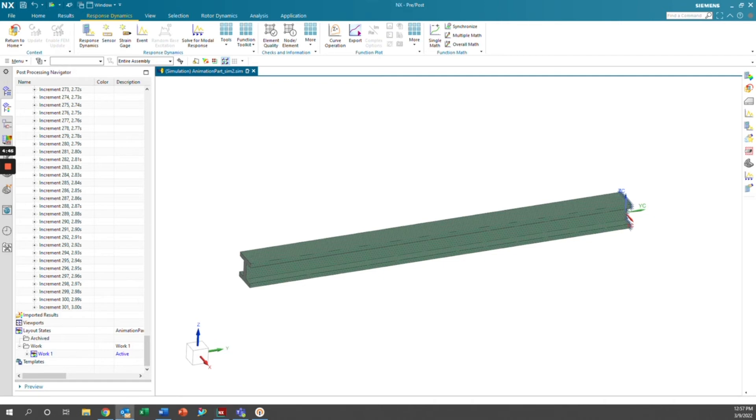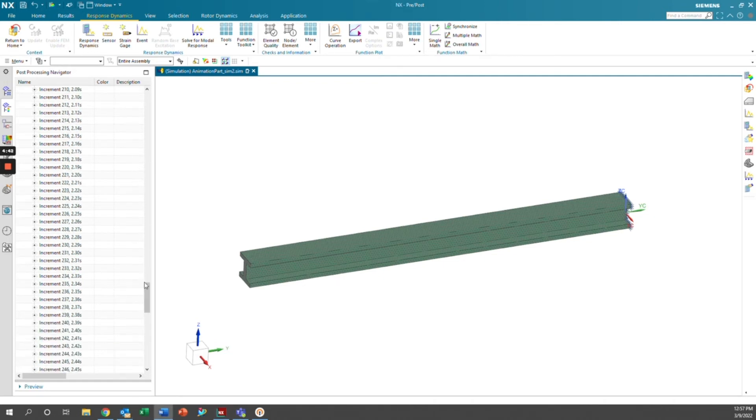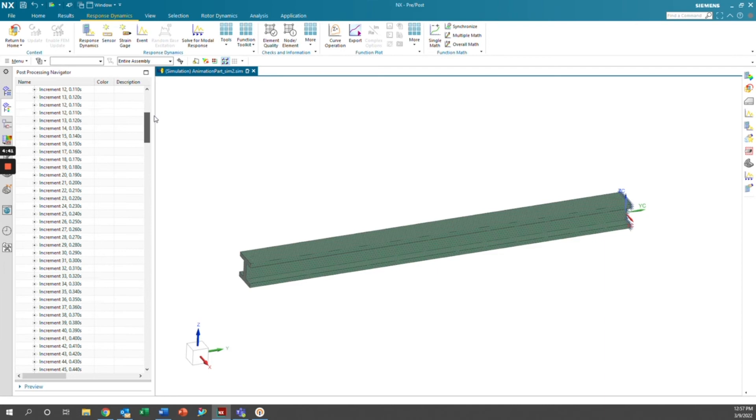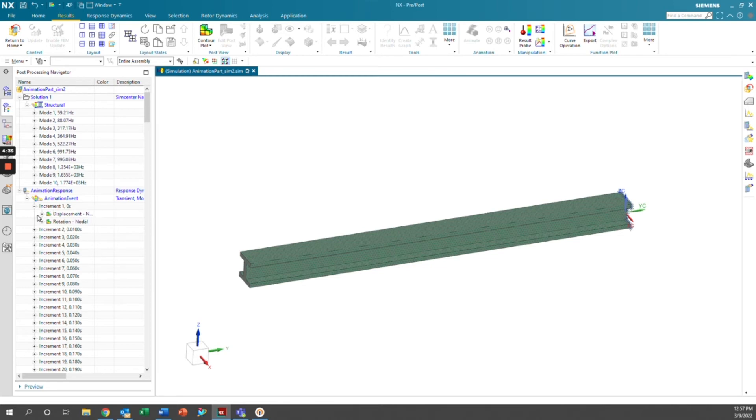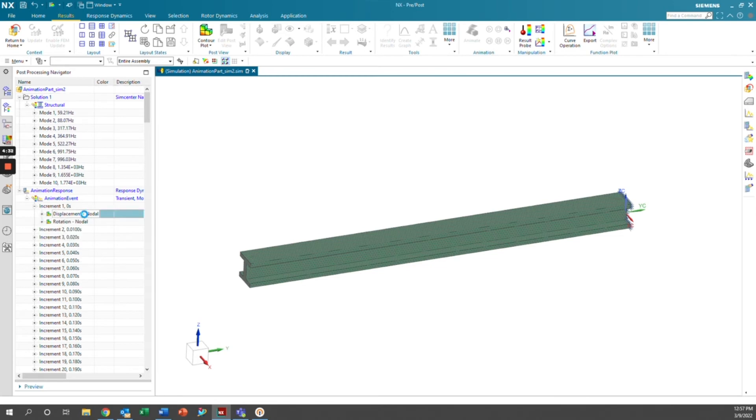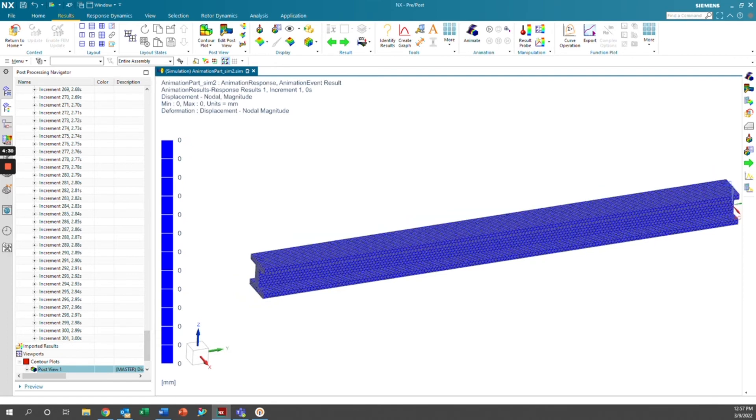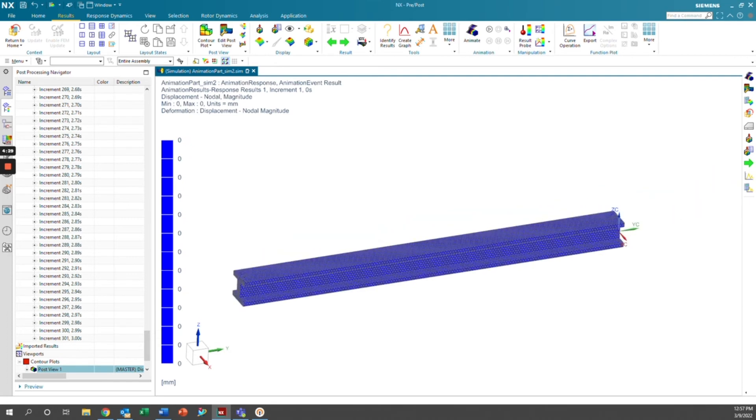So now that we have all those timestamps, we can now collect these results into one single animation and see what we have. So in order to do that, we're going to go to results and then we're going to go to the first increment here. You have to load one of the contour plots. So I'm just going to double click on nodal displacement here.